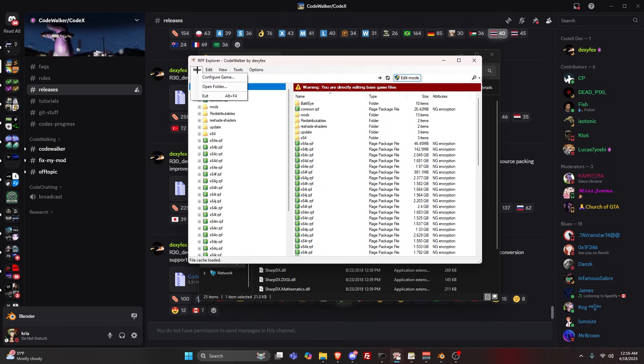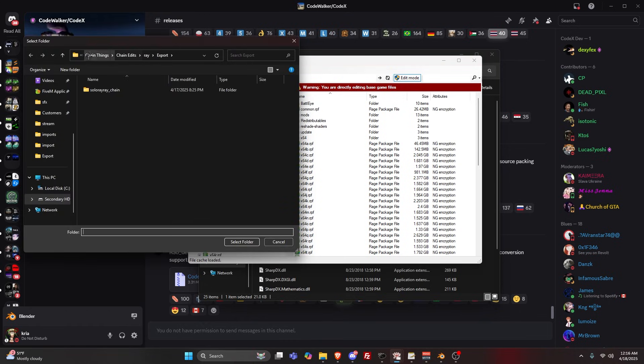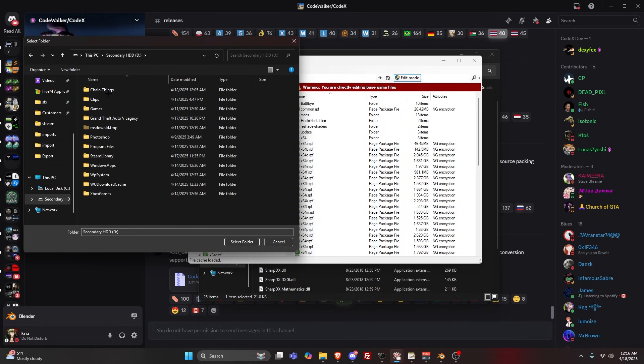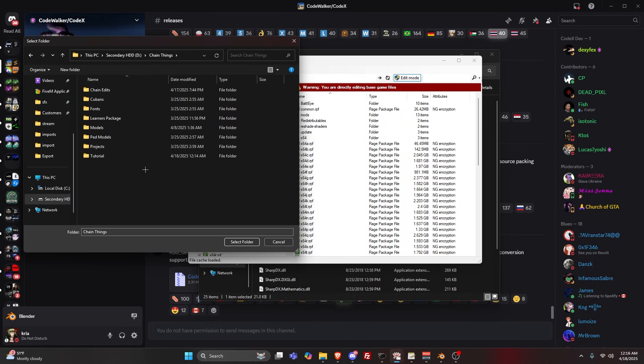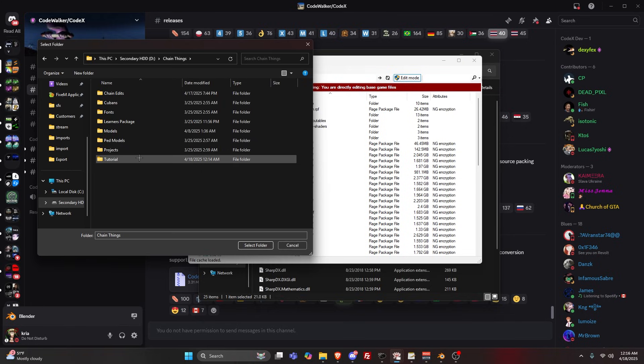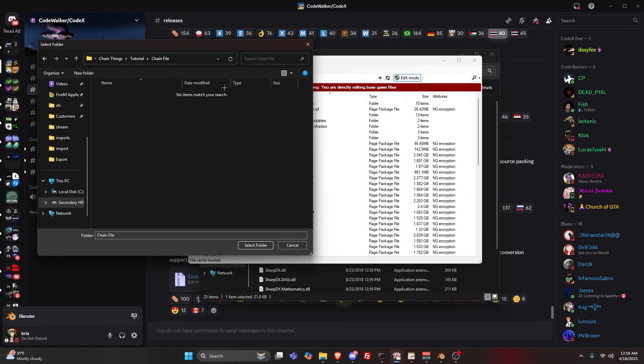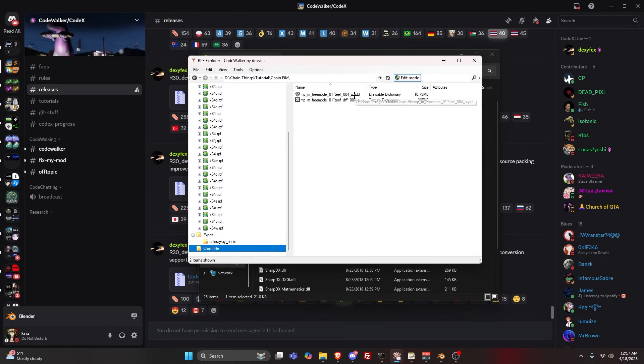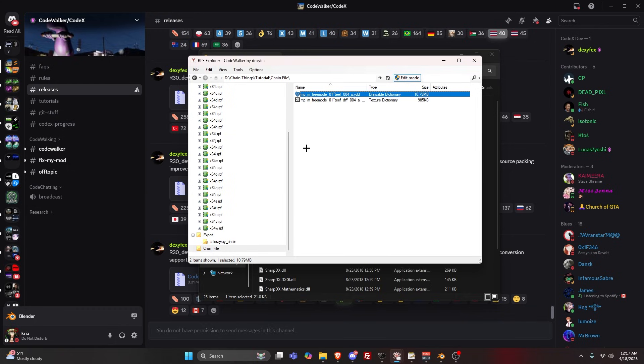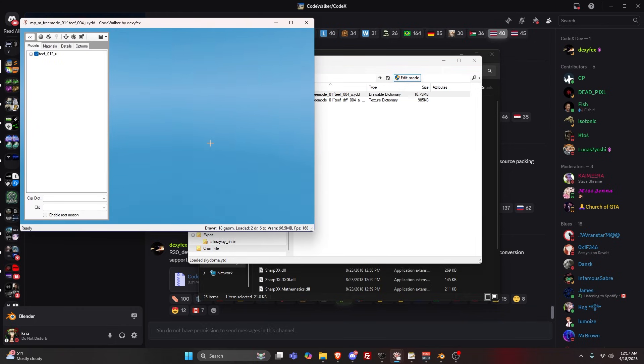Now you're on the screen. File, Open Folder, and then you're going to go to that tutorial folder that you made, or any folder that has a 5M ready chain. You have to select the folder.